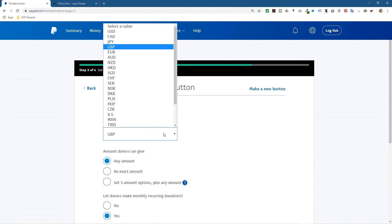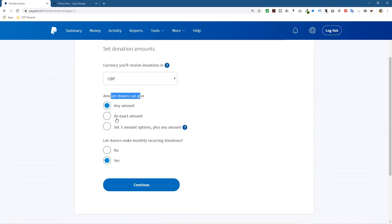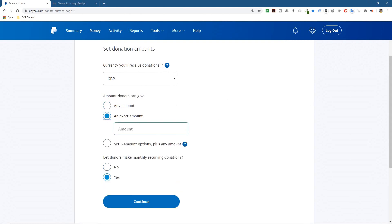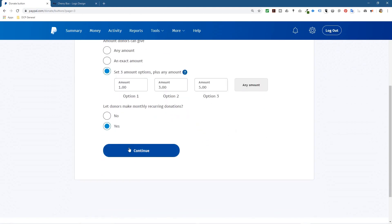It asks for the currency. Obviously if you're American you'd select USD — I'm in the UK so I'm going to select GBP. Then for amounts donors can give, you can either set any amount, an exact amount, or set three optional amounts. I'm going to set three amounts — one pound, three pounds, and five pounds. Sometimes it's worth telling the user the three amounts to choose from rather than a random amount, but it's down to your own preference.